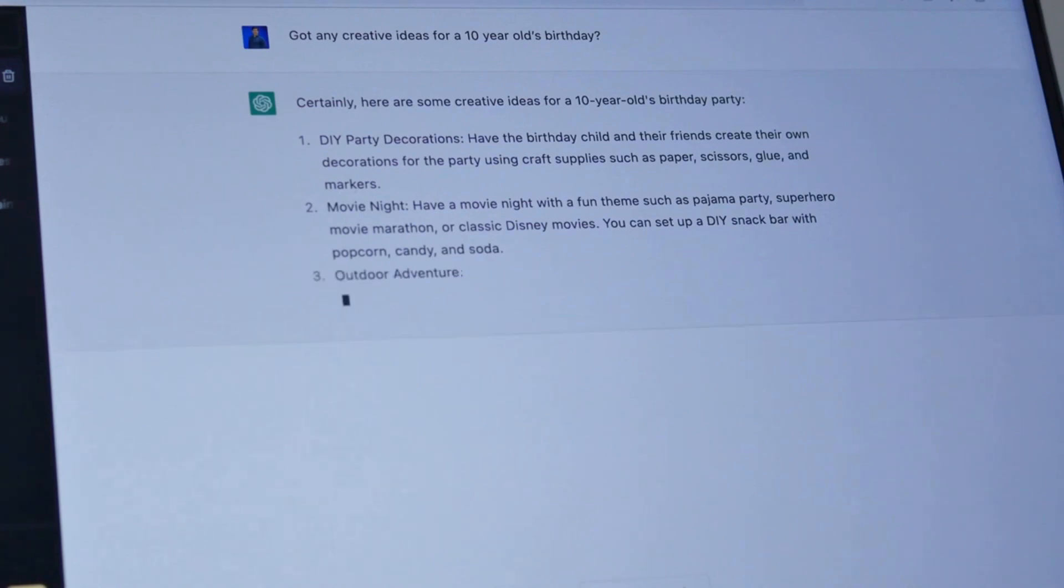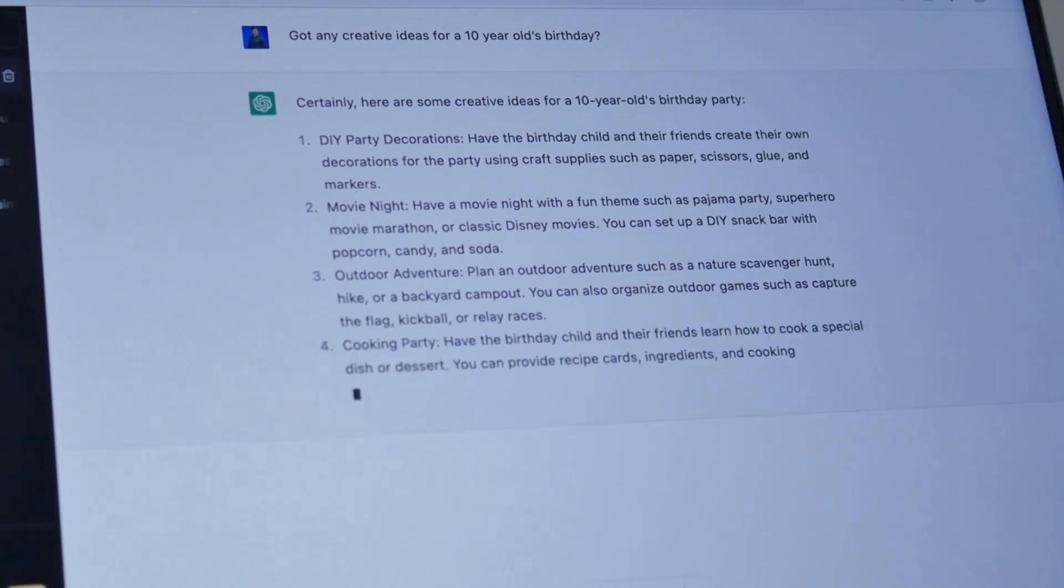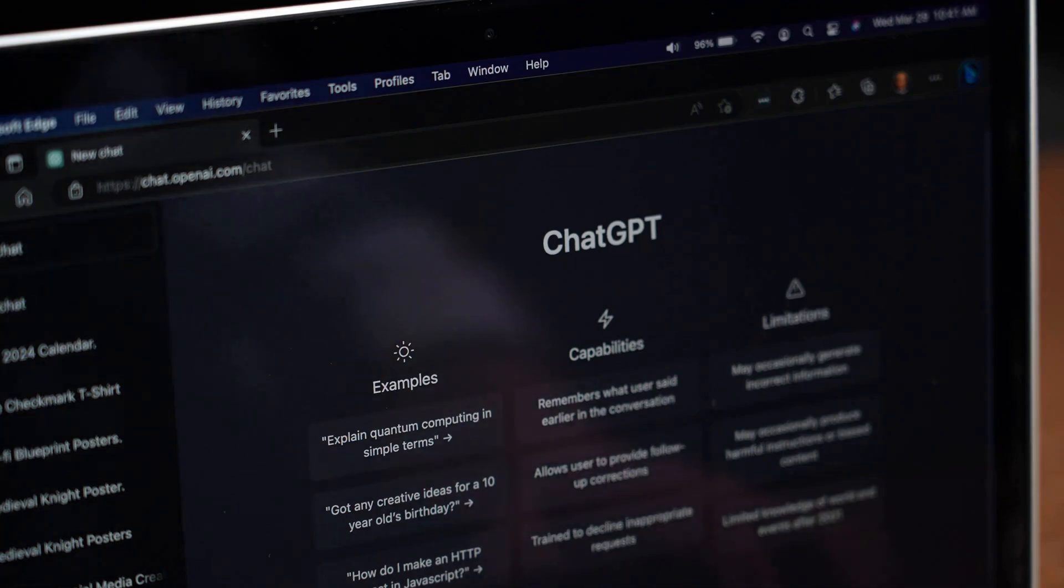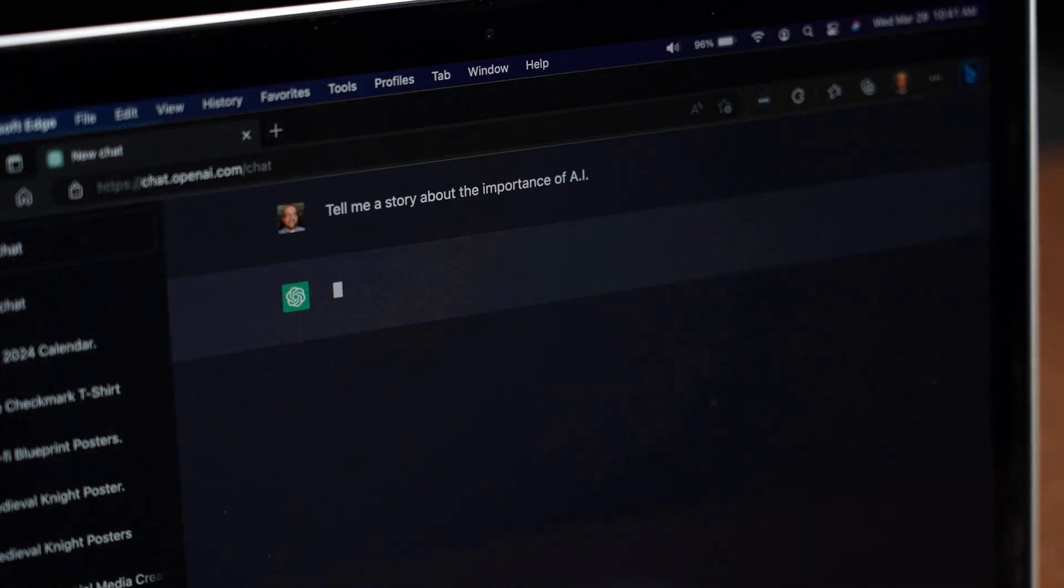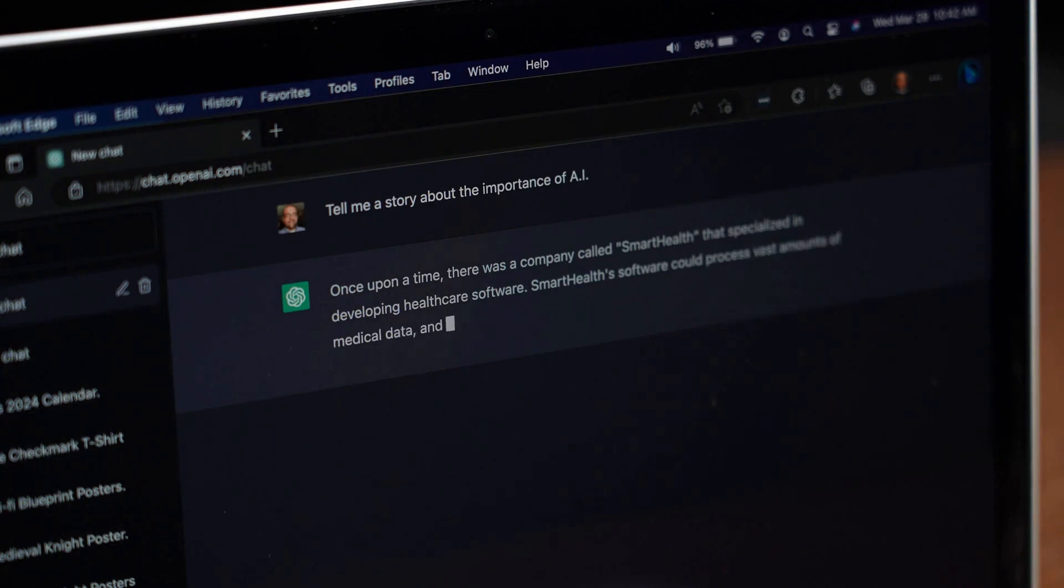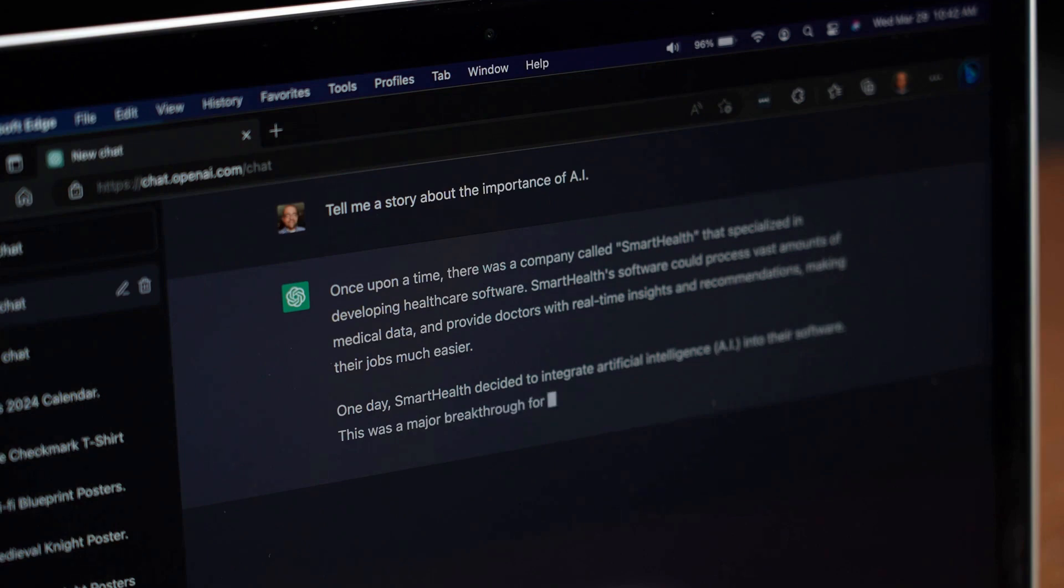Collaborative problem solving. GPT-5's capacity for language understanding and generation opens doors for collaborative problem solving on a global scale. It can facilitate knowledge sharing, interdisciplinary collaborations, and the collective intelligence of experts from different domains, accelerating solutions to complex global challenges.